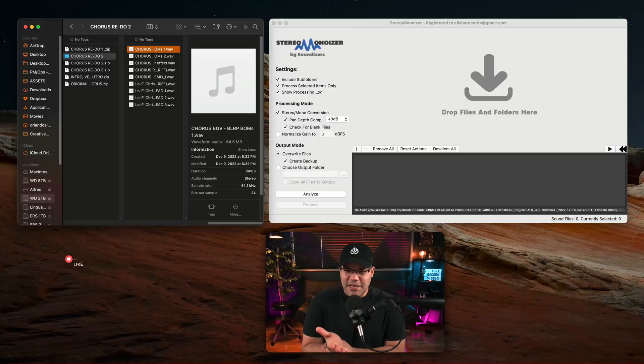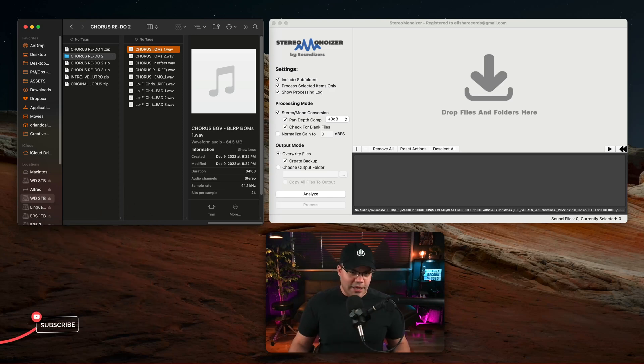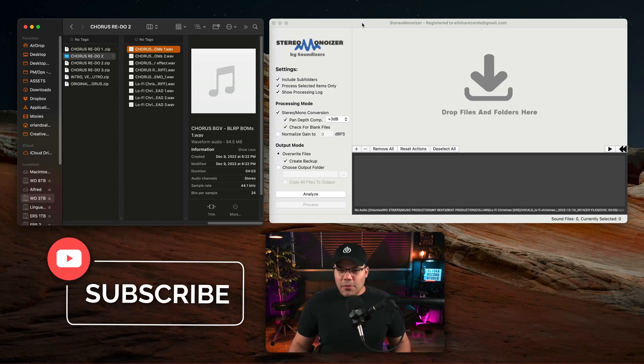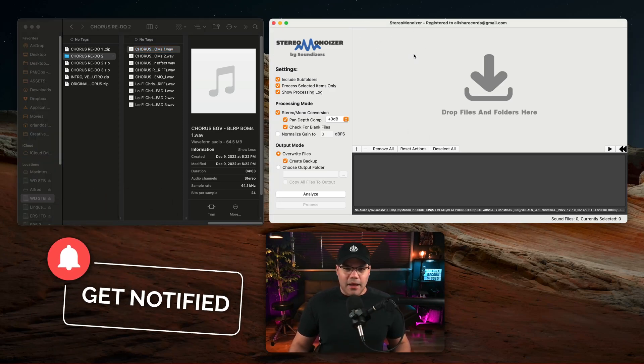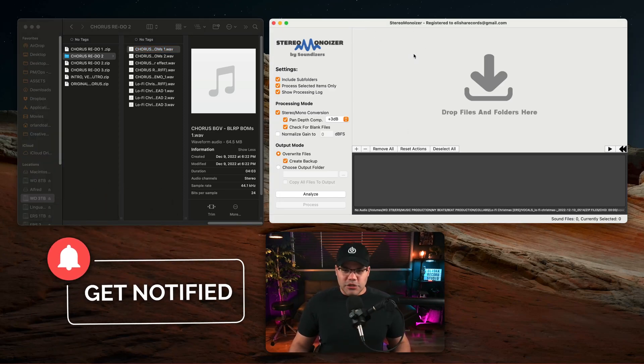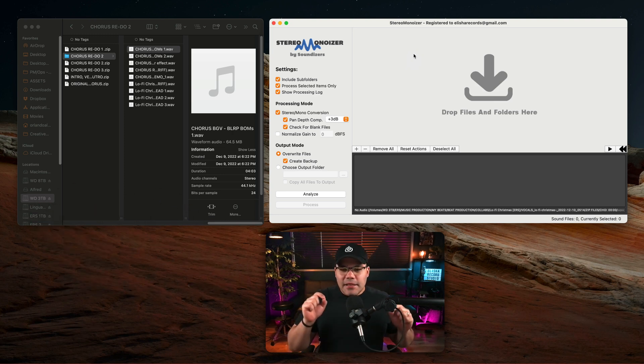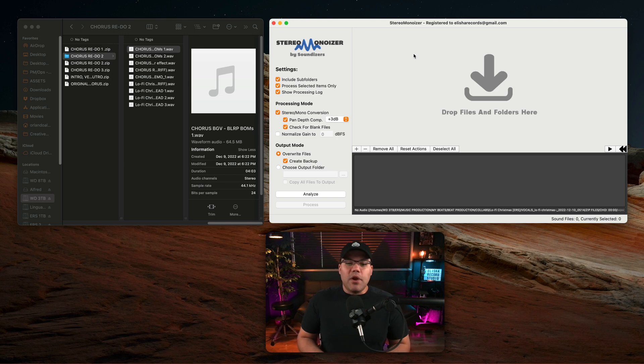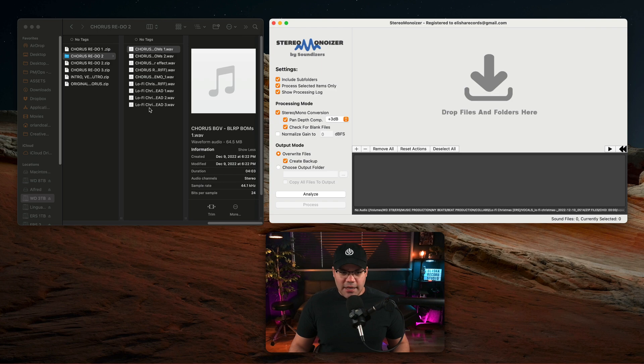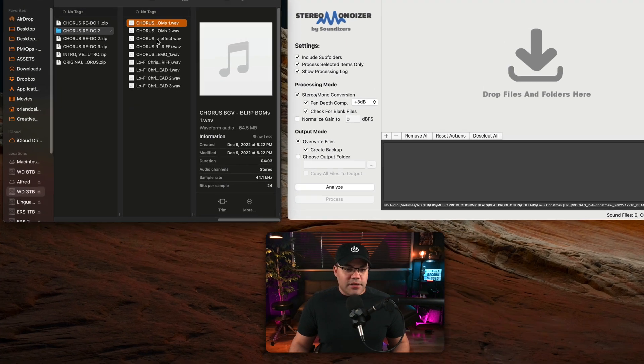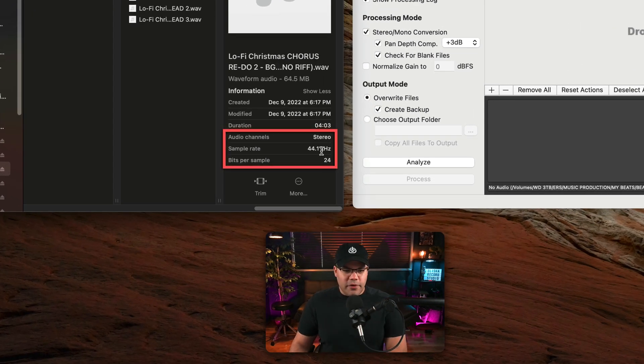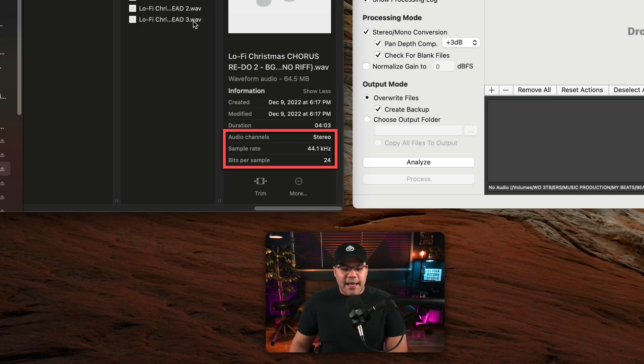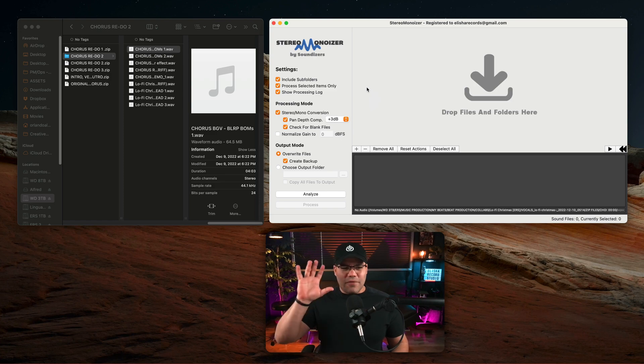As you can see here I have Stereo Monoizer. Stereo Monoizer is one of those tools that I absolutely enjoy in the studio and saves me a lot of time, and it's the previous step to importing into your DAW your tracks. So I have here a few tracks. What I need to do is convert this audio because it's obviously in stereo, 44.1/24, and I need to convert this to mono. Stereo Monoizer takes care of all of that for you.